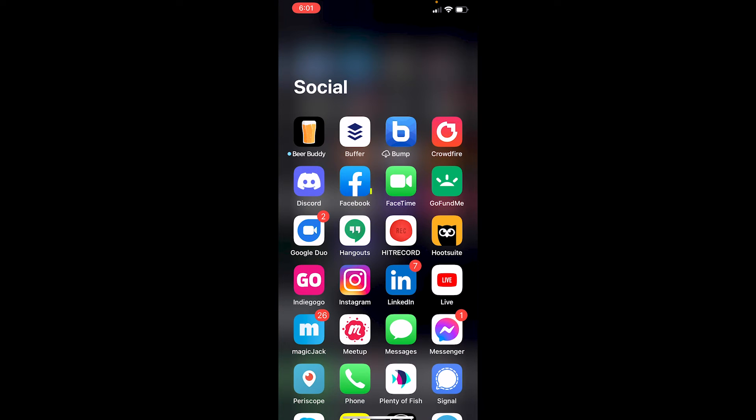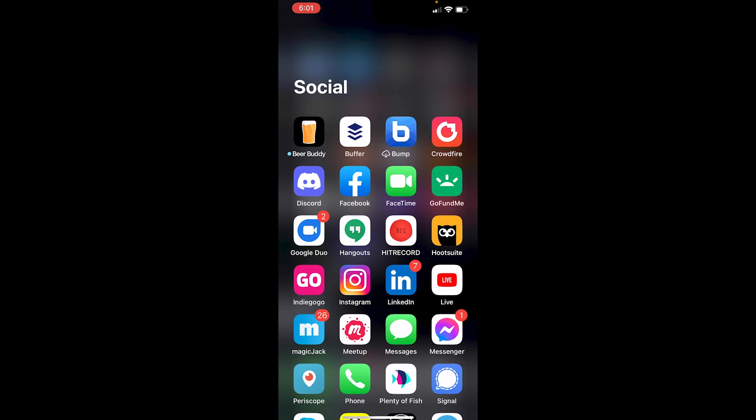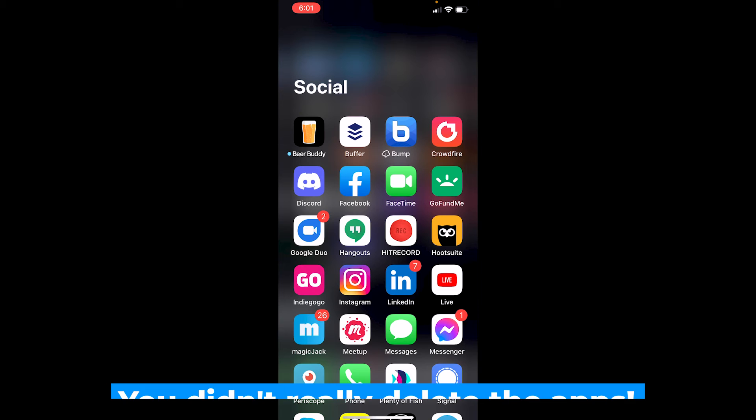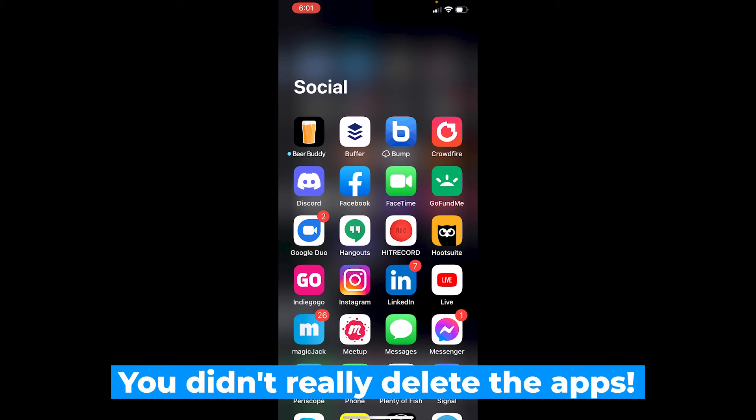Now you'll see Facebook, right? There it is. You'll also see Instagram here. So you'll be like, what's going on? I'll tell you what's going on. They're not really deleted when you clicked and held and delete. You just deleted them from your home screen. They're still on your phone.